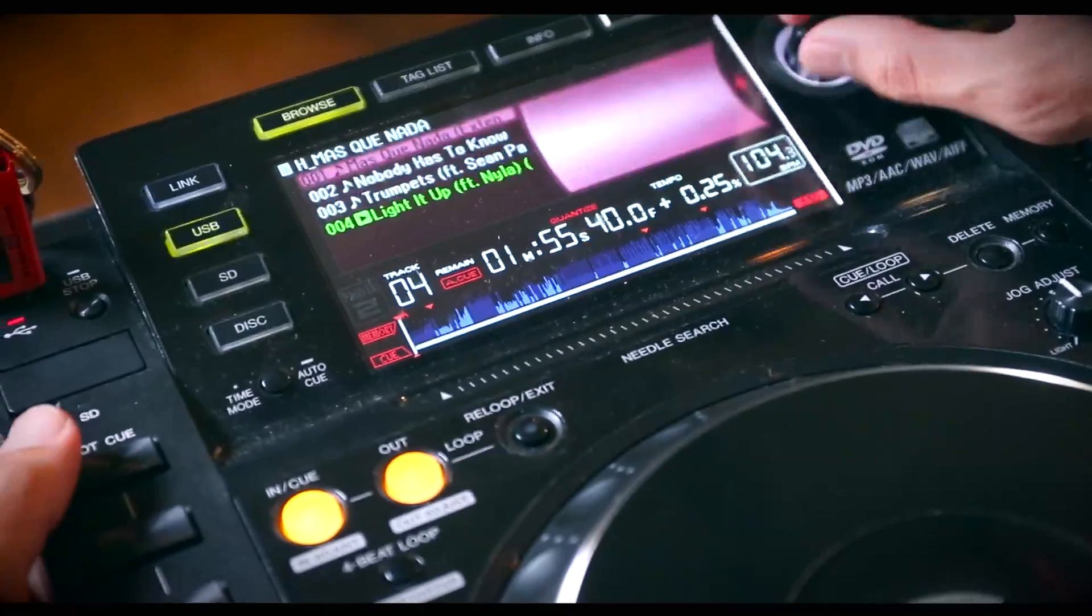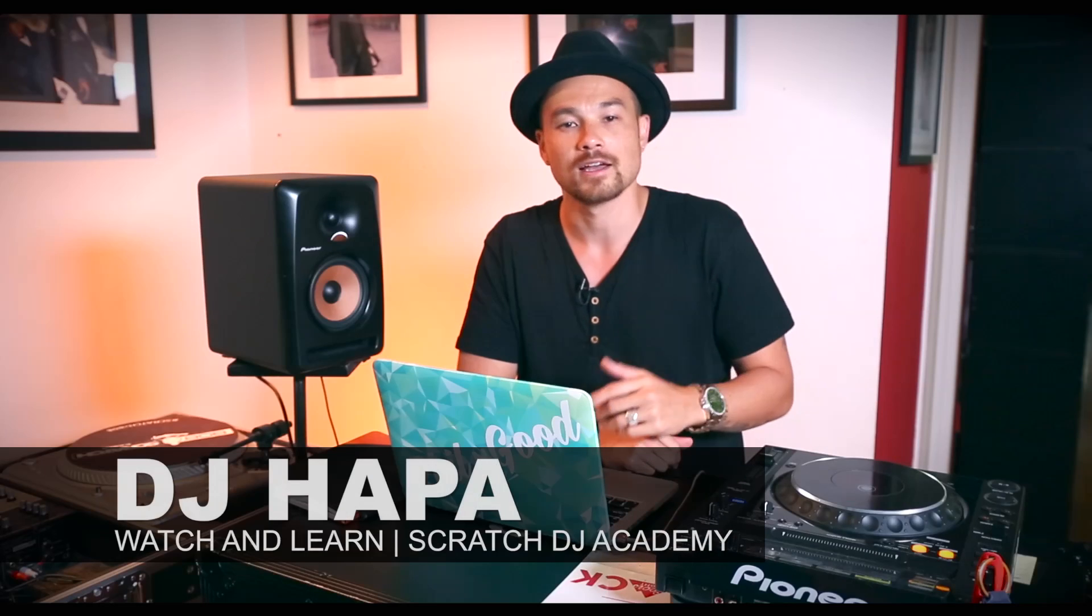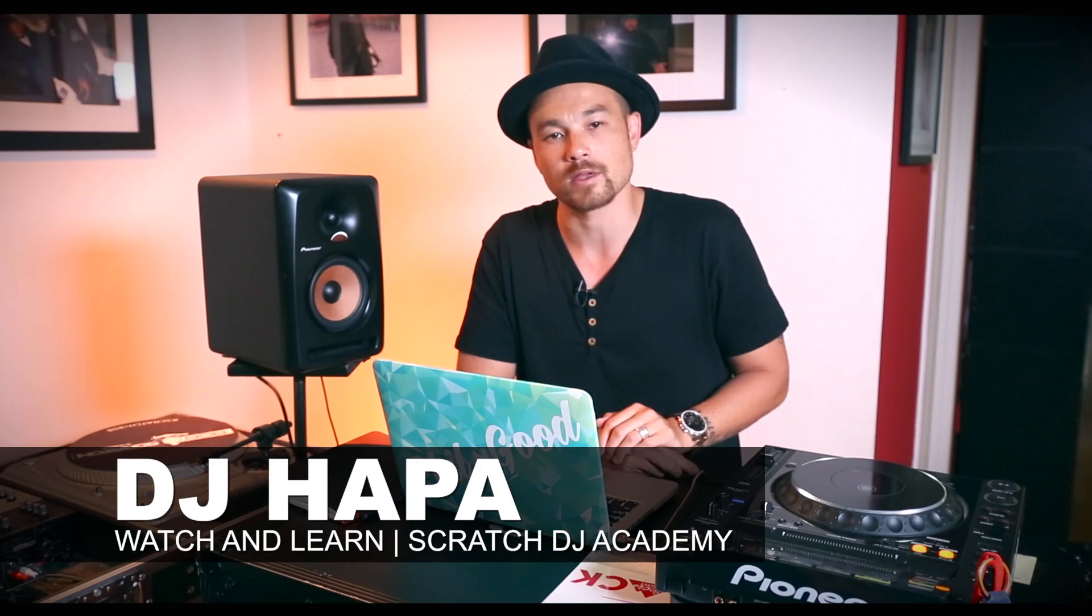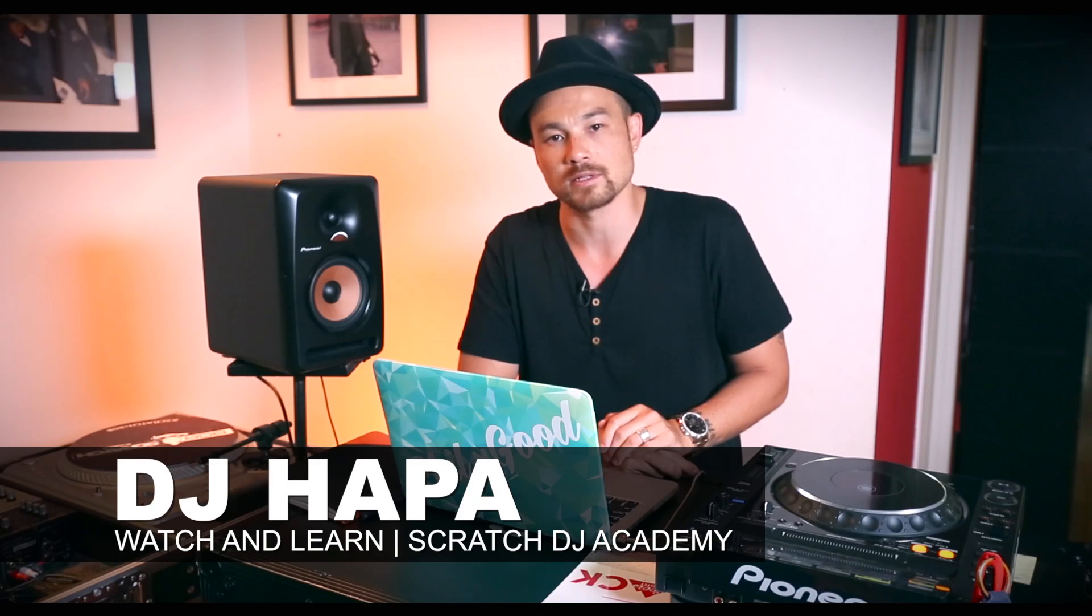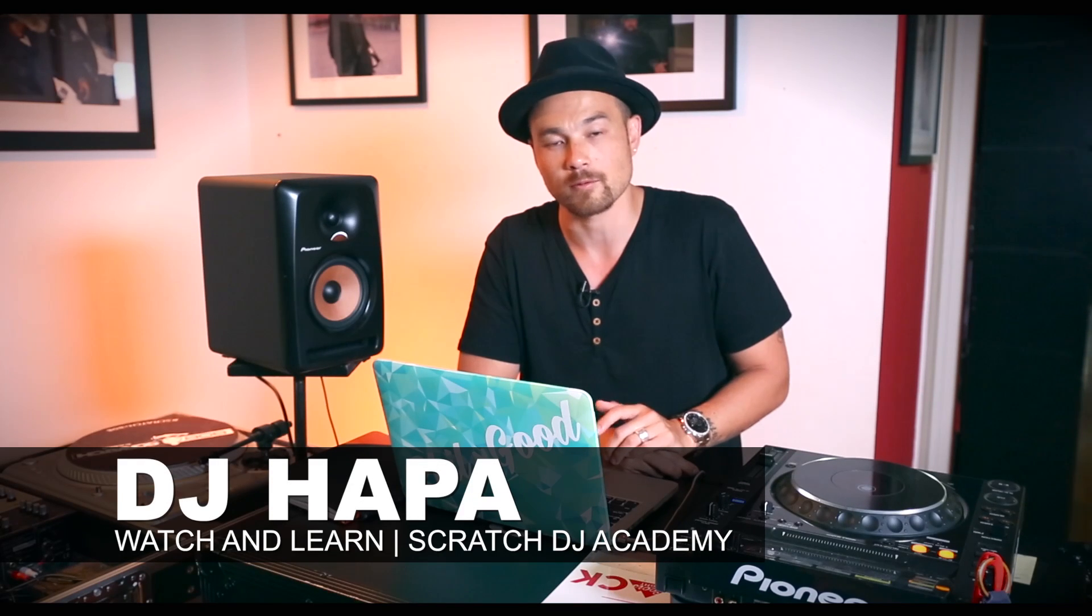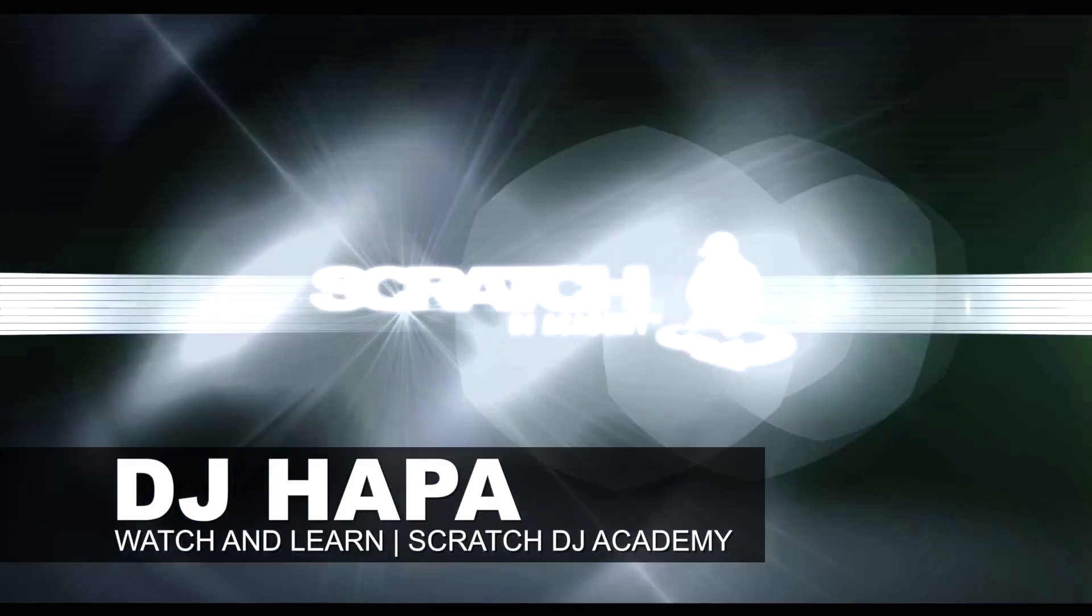And that is how you go from Serato DJ to Rekordbox. Now, it's not exclusive. It's not just a one-way thing. So you can always go from Rekordbox back to Serato DJ or vice versa. Personally, I use both quite often. So hopefully you found that helpful. For more videos on Rekordbox and more videos on Serato DJ, make sure to watch more below. If you like this video, give it a thumbs up. If you've got questions, leave a comment. We'll get back to you. Make sure you subscribe to this channel if you like what you're seeing.